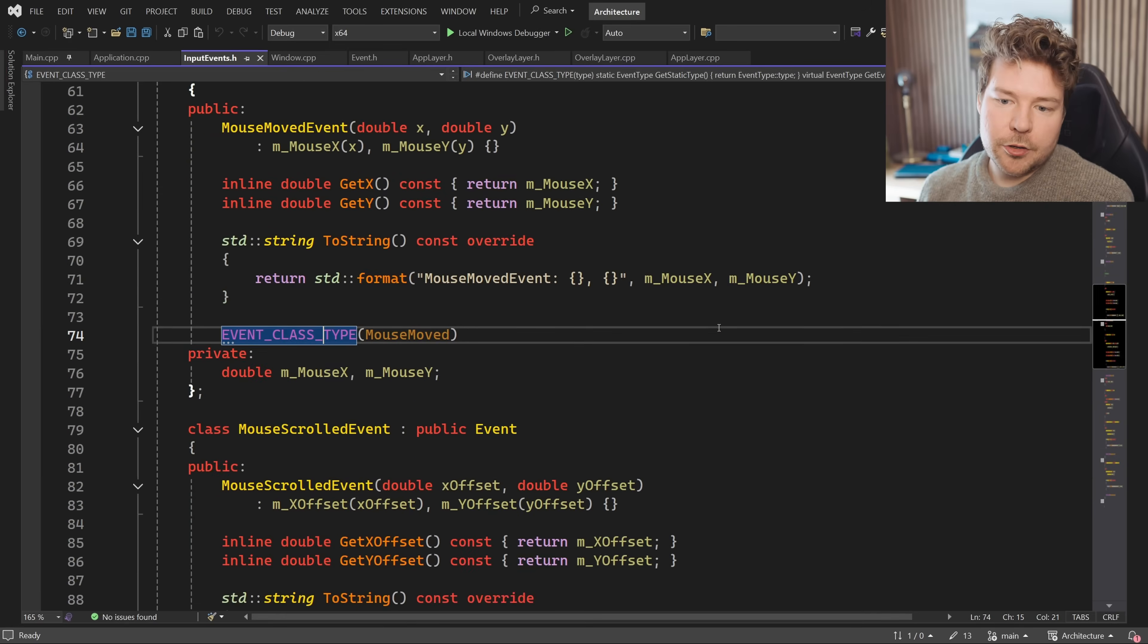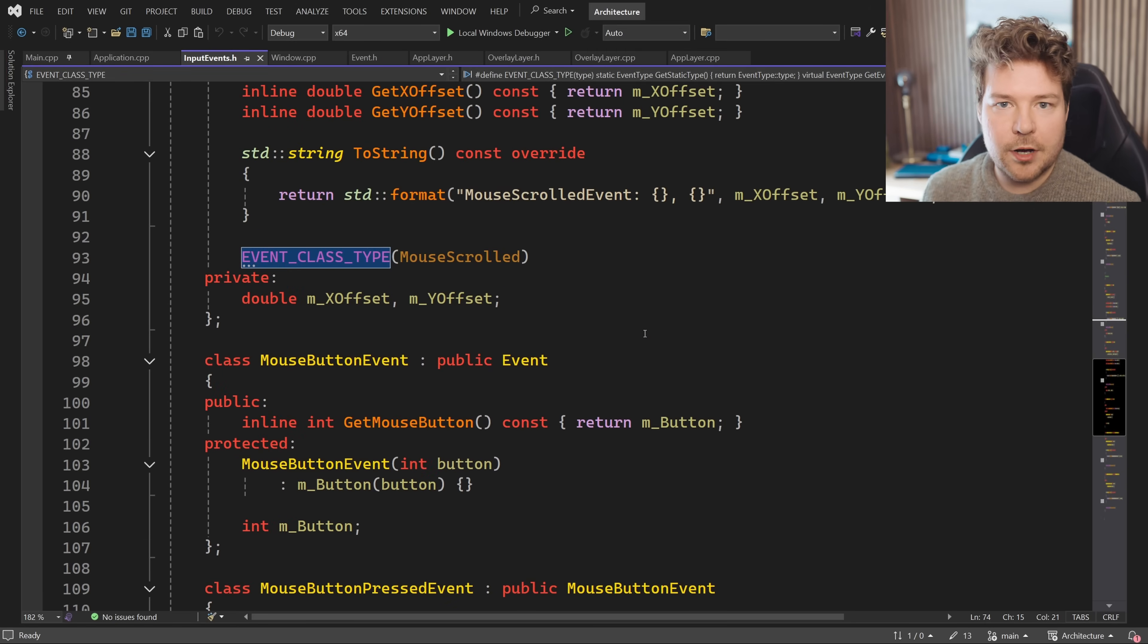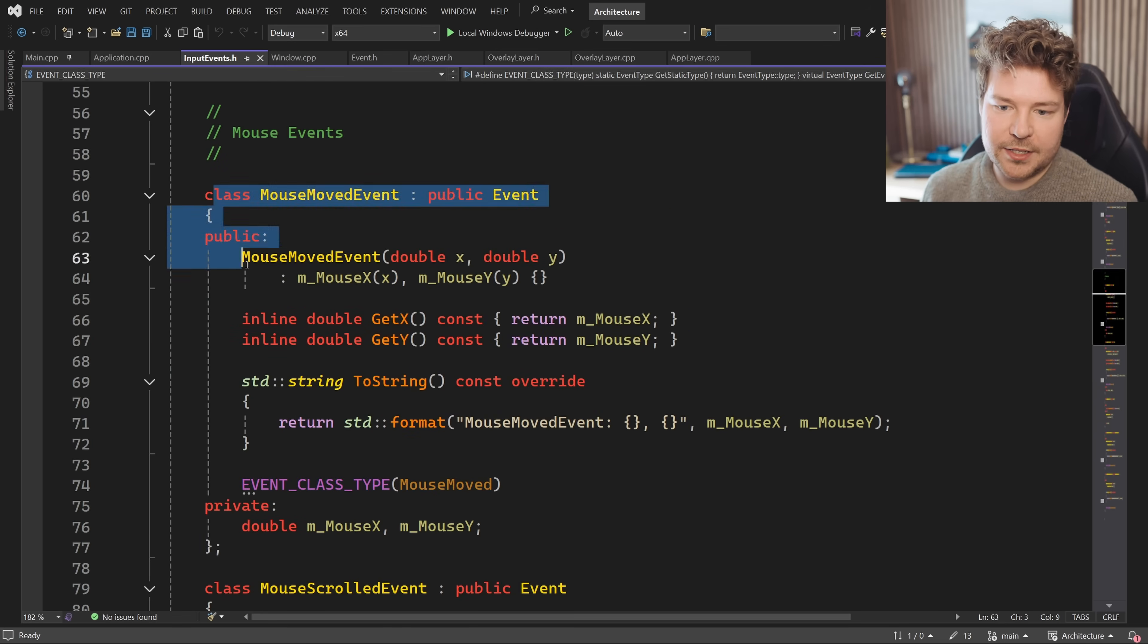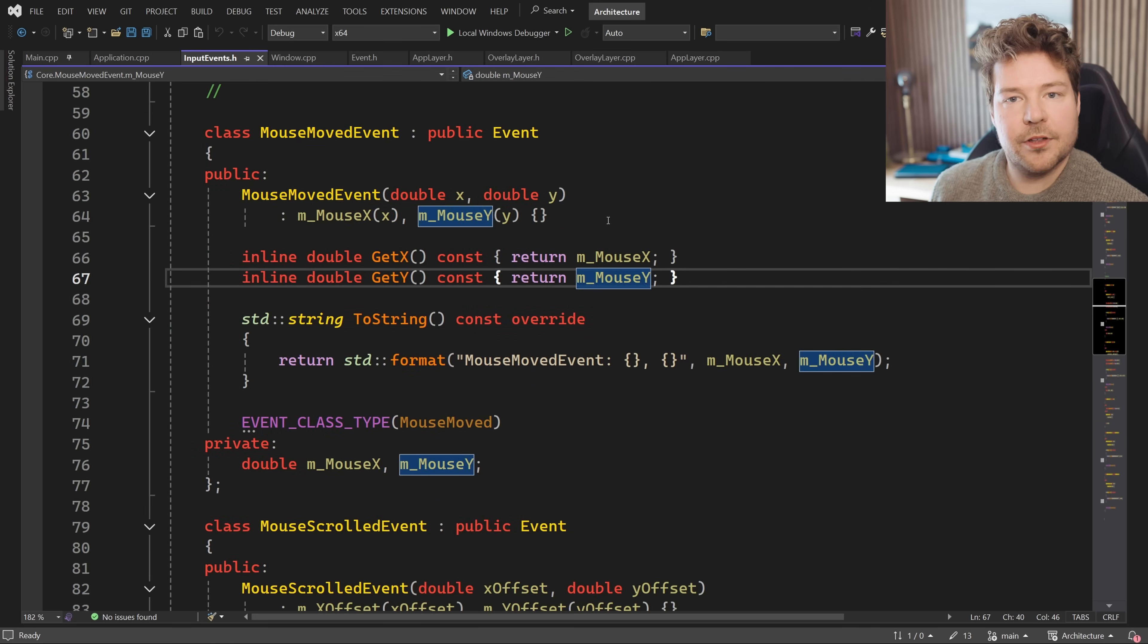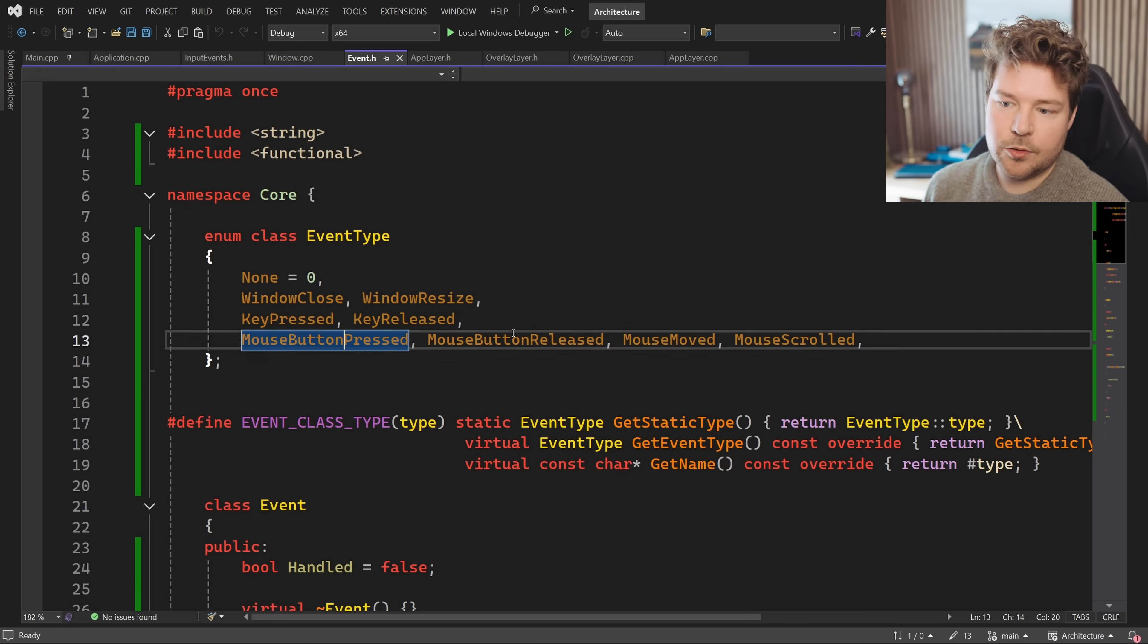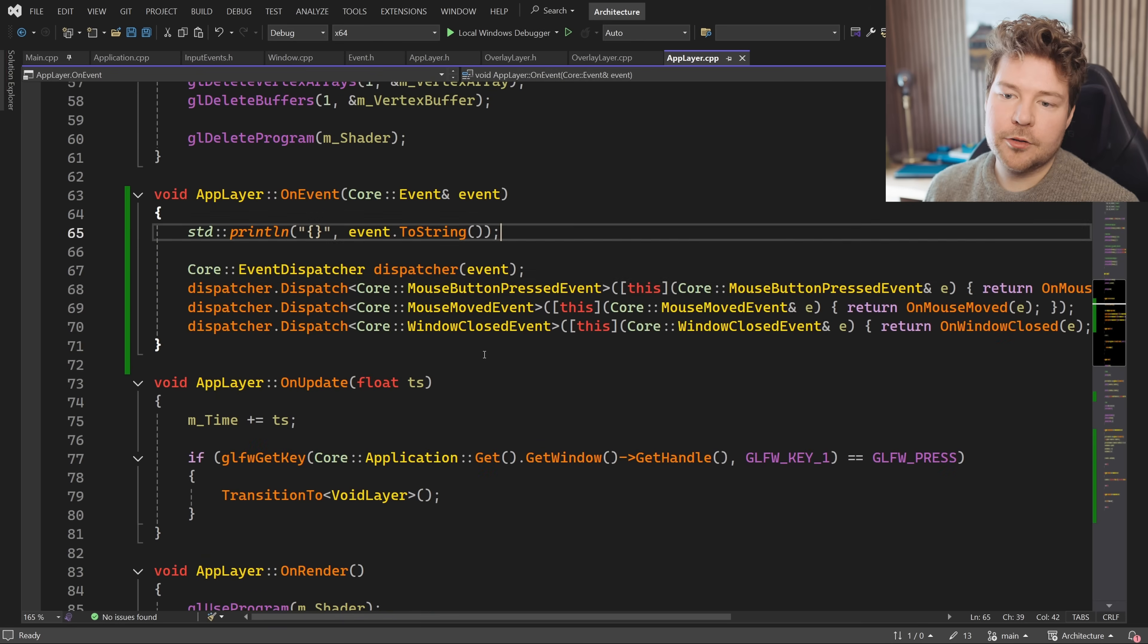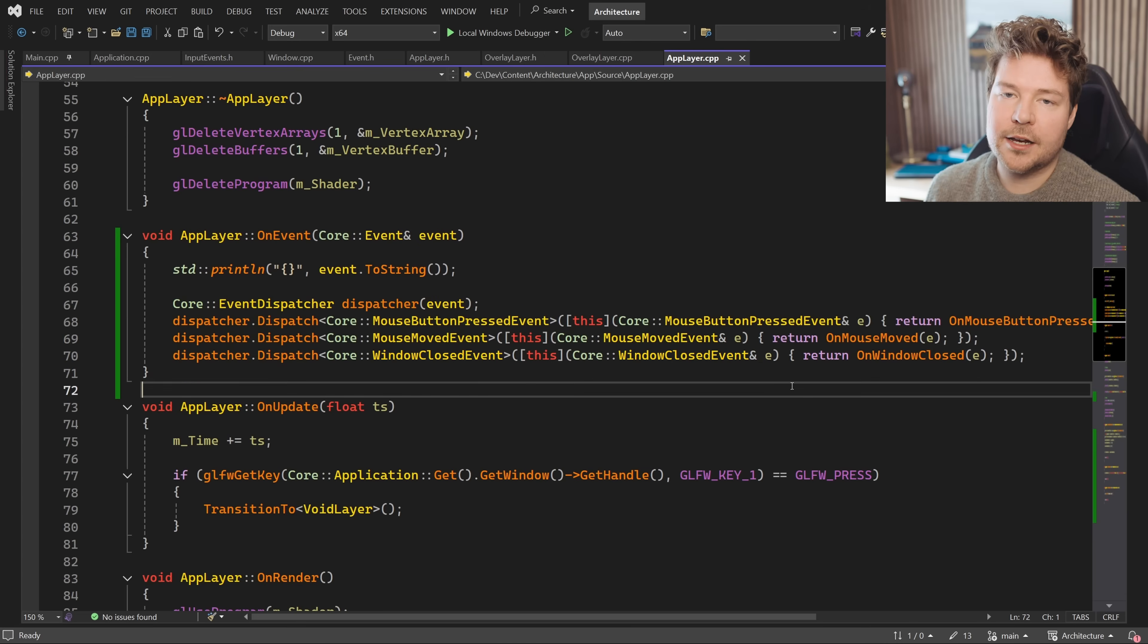Making new event types, because you are likely going to want your own custom events for your application is as simple as just copying one of these existing events, like the mouse moved event, and just filling it in with whatever data you want, calling this macro over here, adding your type to here as well. And then you'll just be able to dispatch the event to a given function inside any layer.